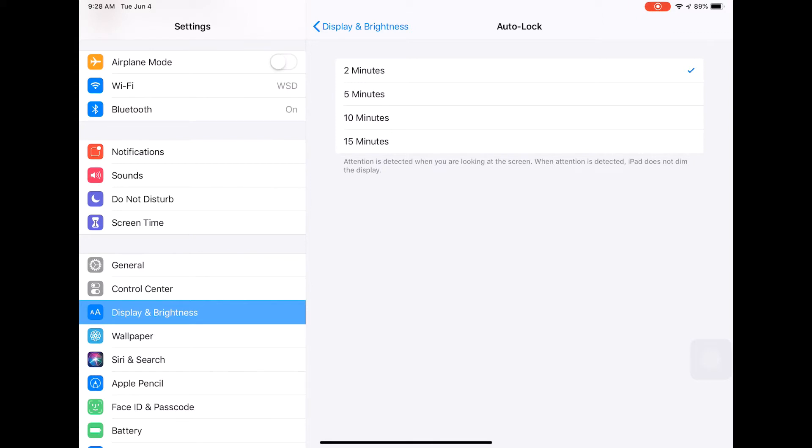That will allow you to set your iPad down, and then if you come back and pick it up 10 minutes later, the display will still be on and you won't have to reconnect it to an Apple TV or put in a passcode to continue doing what you were doing.